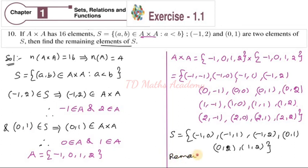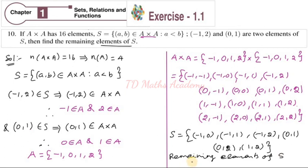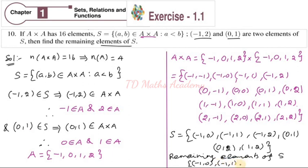Now write the remaining elements of S. Since (-1,2) and (0,1) were already given, the remaining elements are (-1,0), (-1,1), (0,2), and (1,2). So the final answer is S = { (-1,2), (0,1), (-1,0), (-1,1), (0,2), (1,2) }.